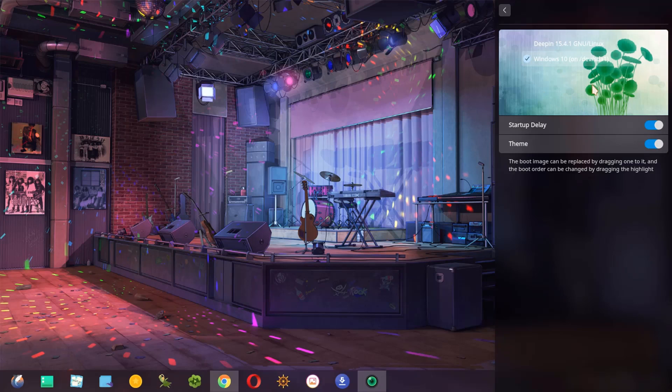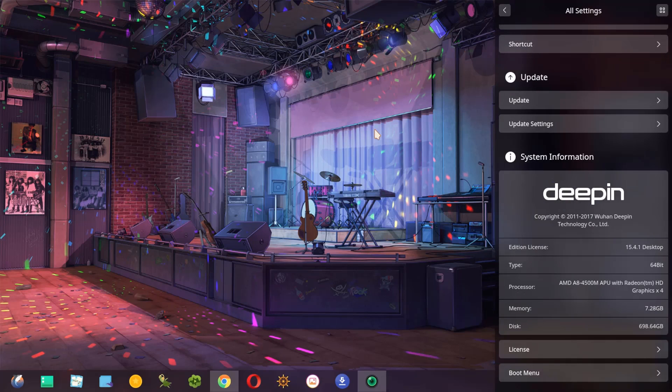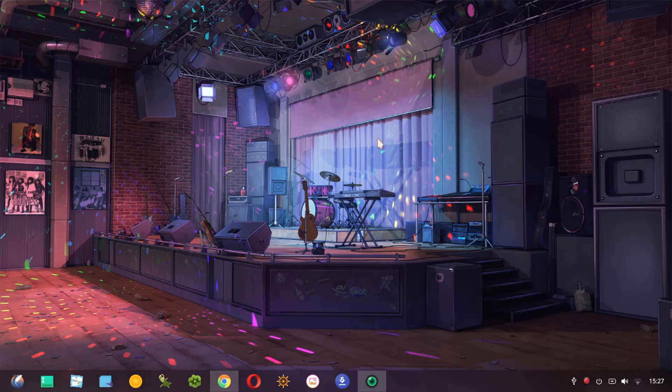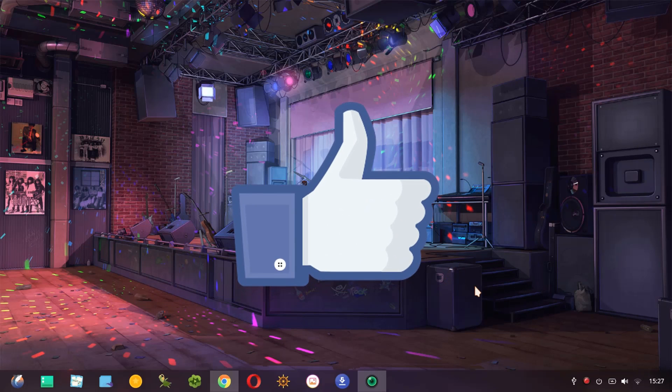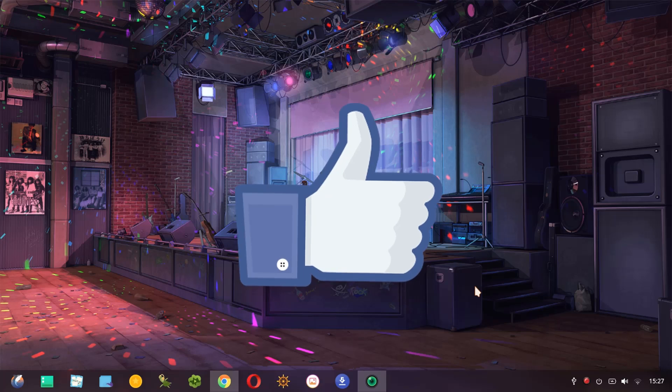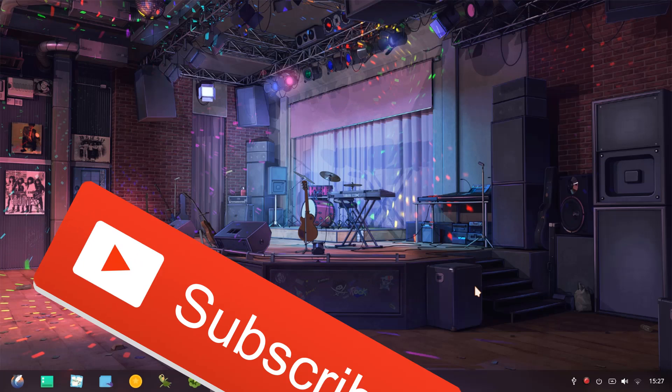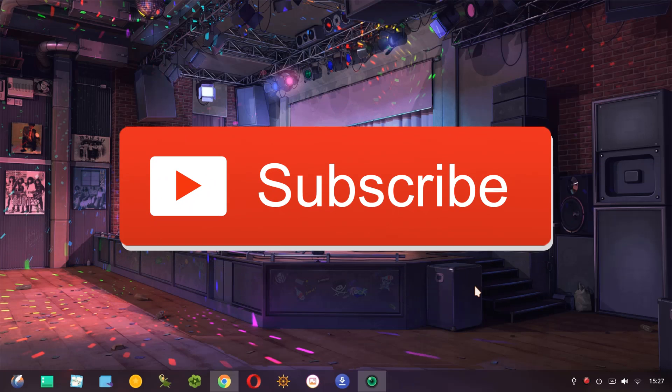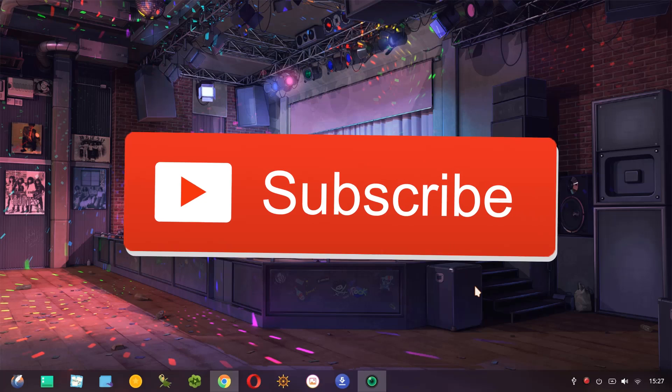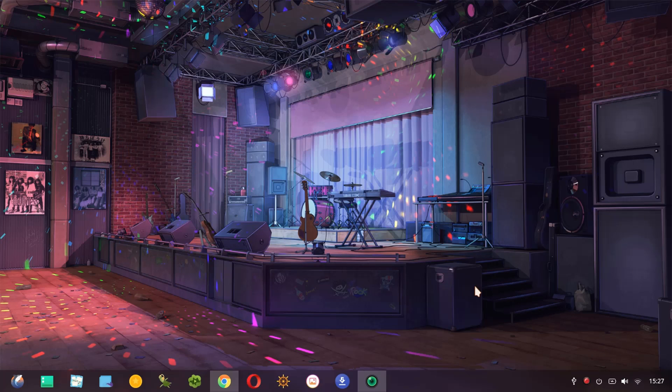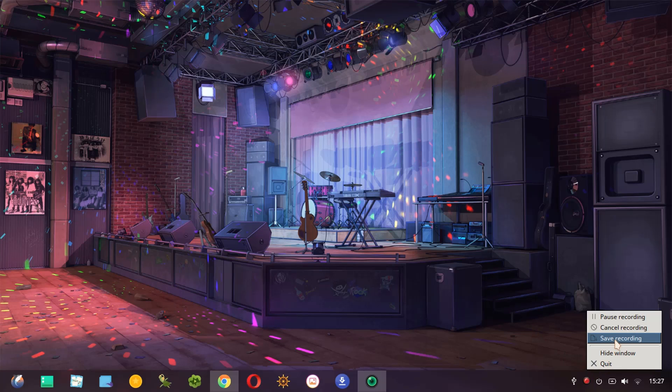And that's all about this video. If you like this video please give me a like and if you want to see more videos about Deepin please subscribe to my channel, it's free. And also follow me on my social networks that I'm going to put in the description below and see you in the next video.